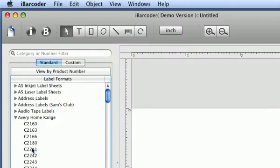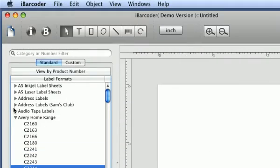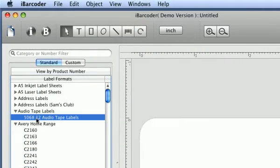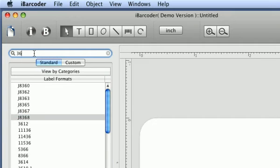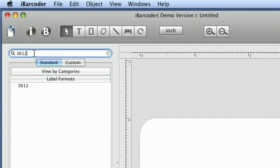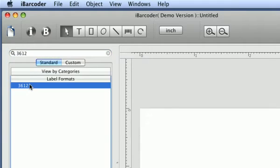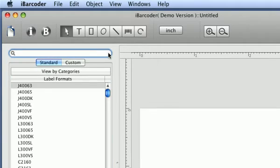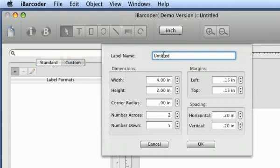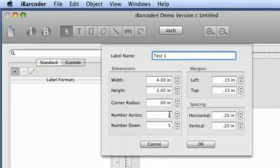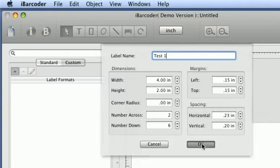Select Label Format. Find the desired label format using the search field, or create a custom format. Choose Add button and fill the form. Confirm by clicking OK button.